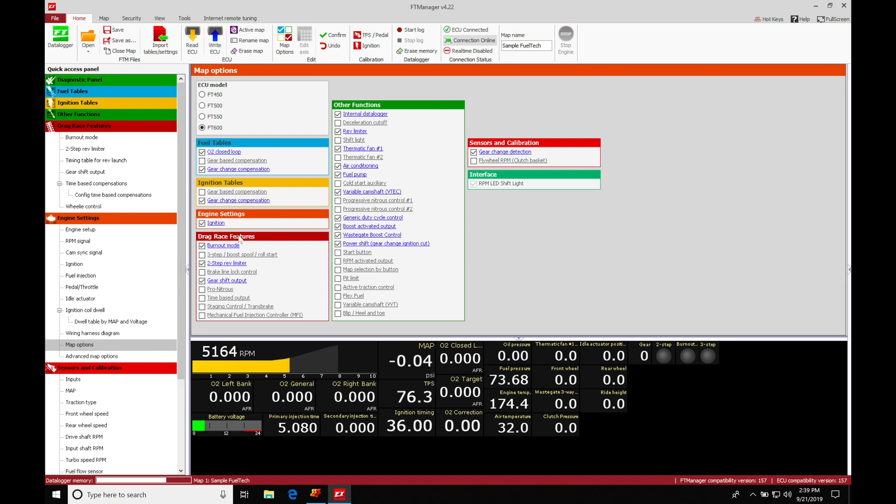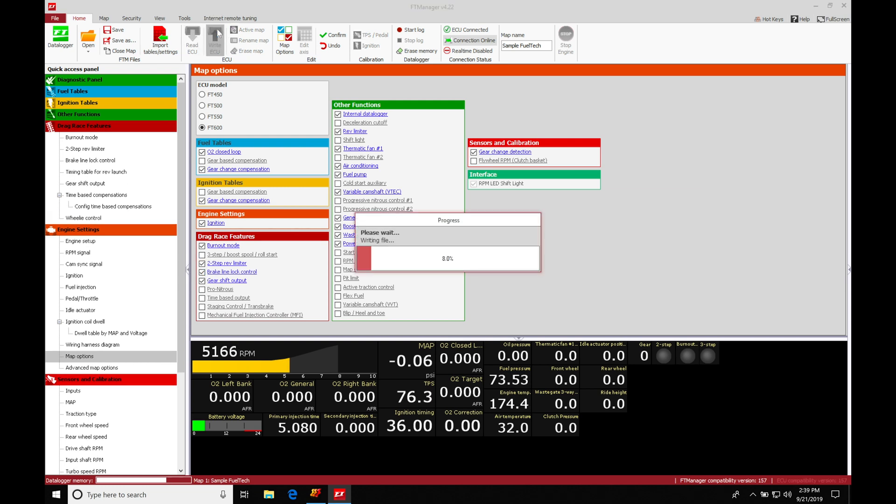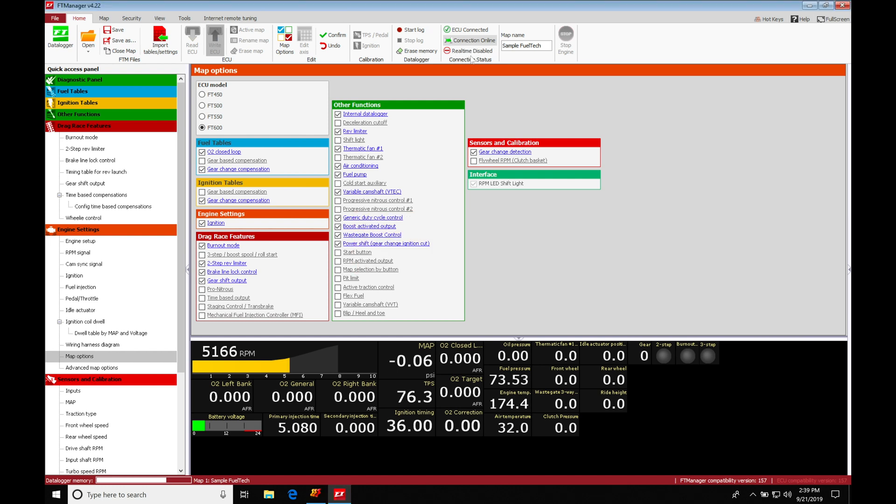Under map options, we'll find under the drag race features, the fourth choice down, our brake line lock control is going to be what we toggle on to make this feature active and work. I'm going to go to write ECU and just write this change. I am in the real time disabled state, so I'm not going to be real time writing any of the features that I turn on in here.